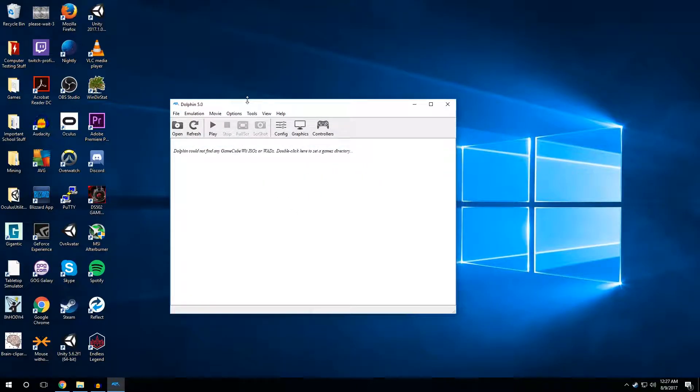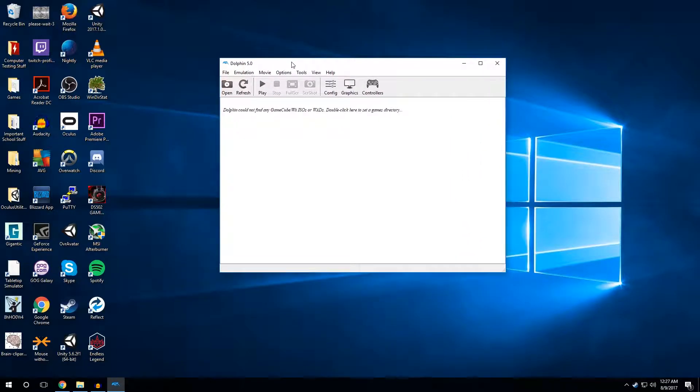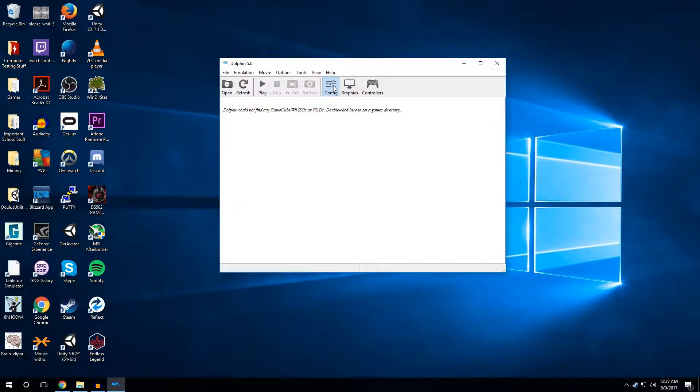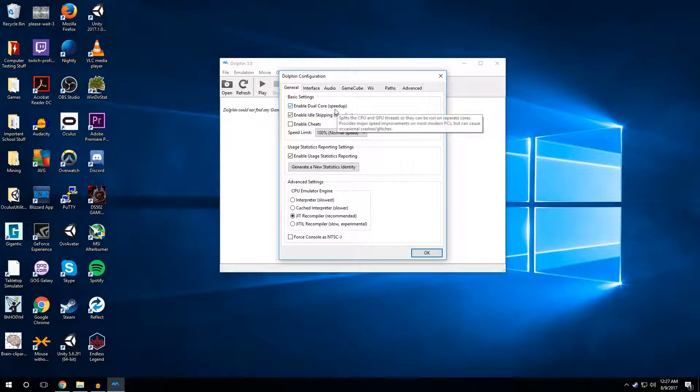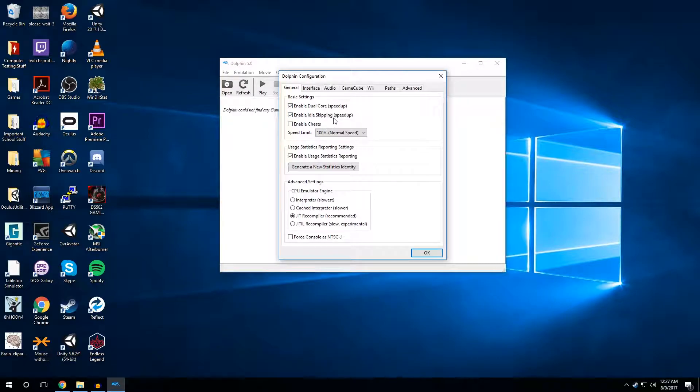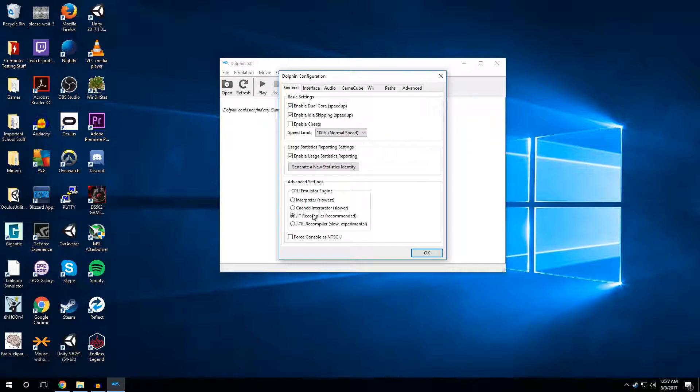So this is the Dolphin program. It's fairly simple, and I can go over the setup to make it pretty easy for you. So the first thing you're going to want to do is check your config settings, and you're going to want to change some stuff if it makes sense for you. I can go over what some of the settings mean. So enable dual core and enable idle skipping will just speed up. It's pretty self-explanatory. If it speeds it up, it'll tell you it speeds it up. I would leave most things unrecommended because it just works well that way.